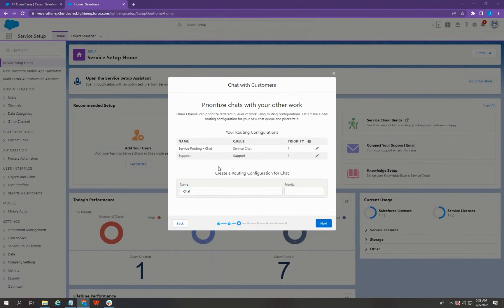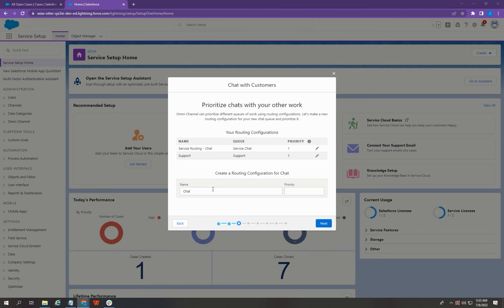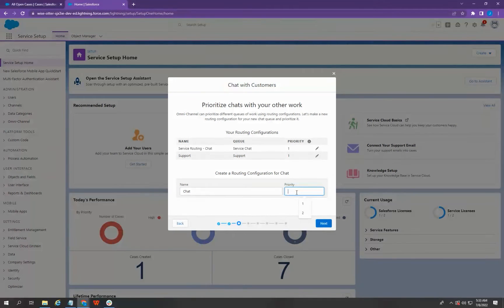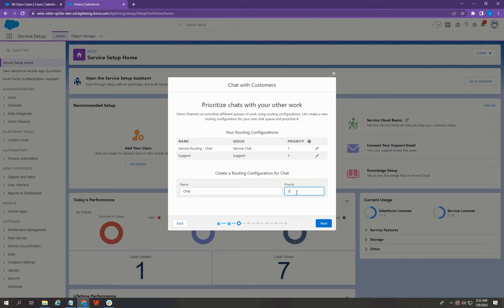In this page, you can create a routing configuration for chat. And for the name, I'm going to say Chat. I'm going to leave that as is. And I'm going to set the priority one or first priority. And then once you're done, you can just click Next.